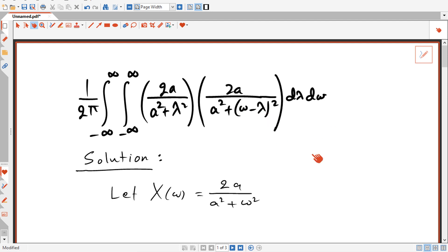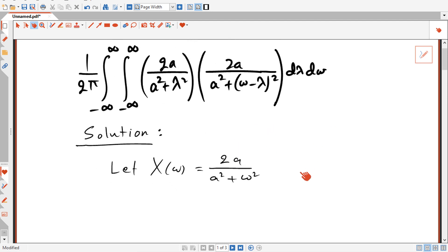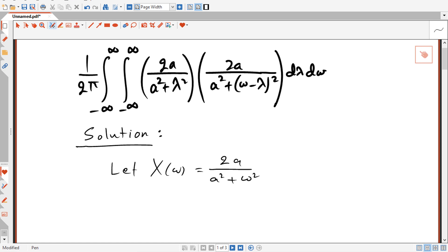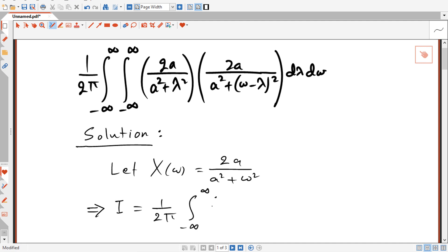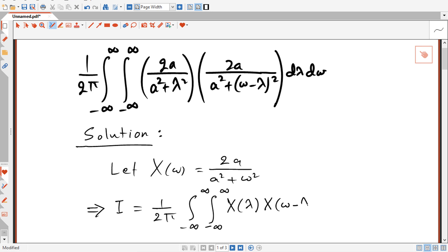We can rewrite the same integral in a different way. I'll call the integral I, so I is going to be equal to (1/2π) times the double integral from minus infinity to infinity of X(λ) · X(ω − λ) dλ dω.